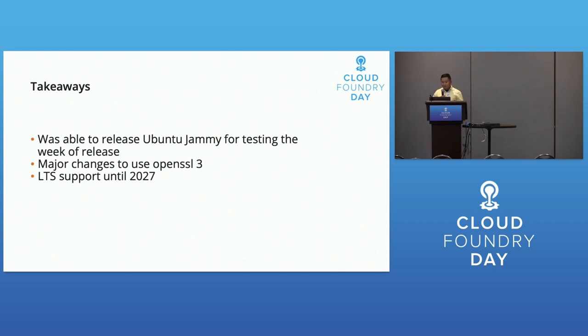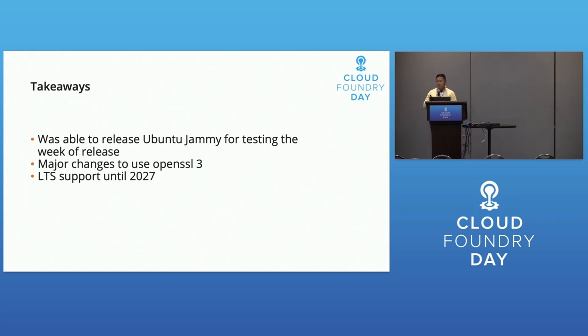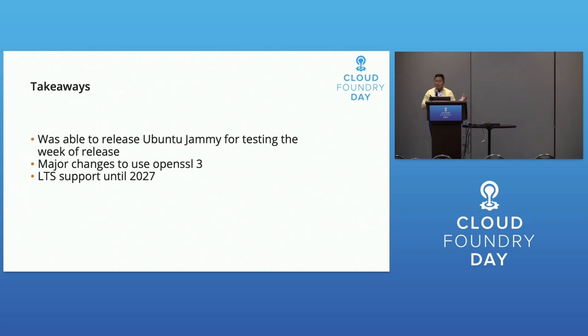We were able to release this fairly quickly. We based this off the Docker image that was pre-released with Ubuntu. We started work in January or December of last year, and by February-March we had a stable release. We just waited till the official release in April, so it was a smooth transition.